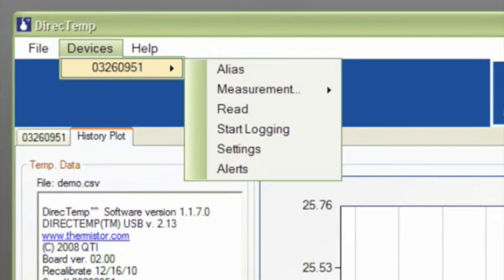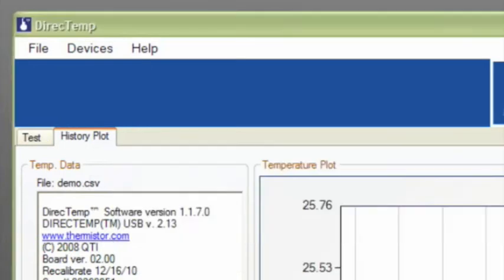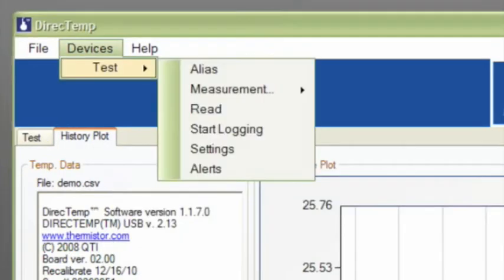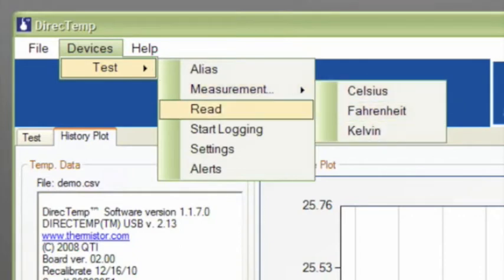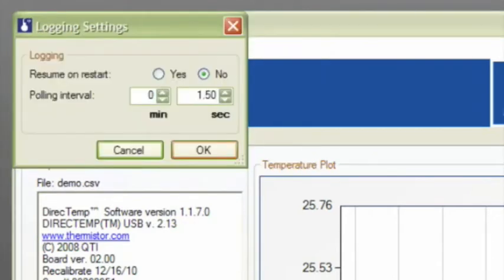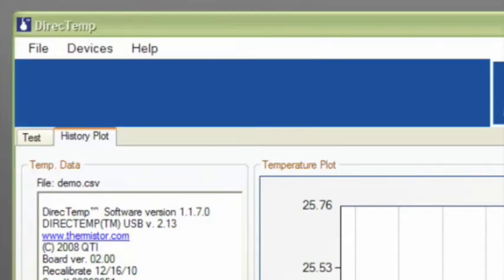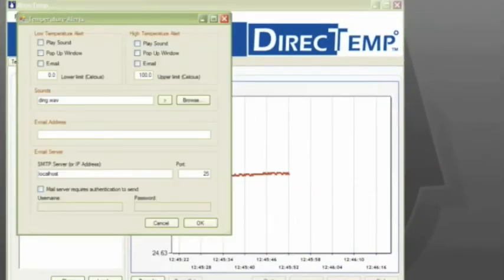By clicking on a particular probe, you can change or give the probe an alias, change the unit of measure, begin reading, start logging data, change your settings like the polling interval, and also set alerts.